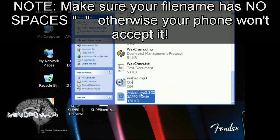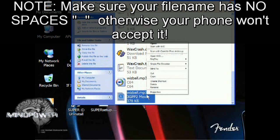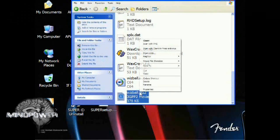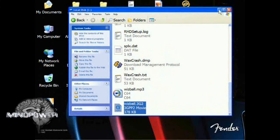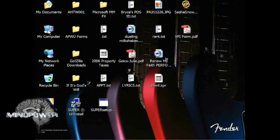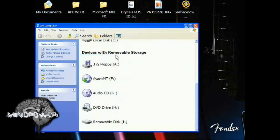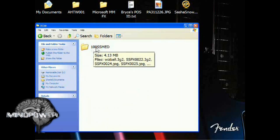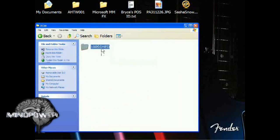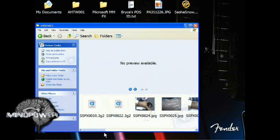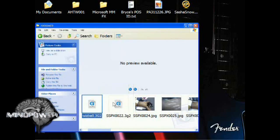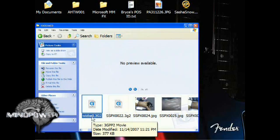We need to rename the Whizball 3G2 file — right-click on the file, click Rename, and just delete the .mp3 part. Hit Enter. Right-click on the file and hit Copy. Minimize this window. Go back to My Computer and down here you should find Removable Disk — that will be your cell phone. Double-click on that. You should find DCIM in here; if not, create that folder. Double-click, and you should have the 100SSMED folder. Double-click on that. Right-click and paste. Now you see Whizball.3g2 is on the cell phone.